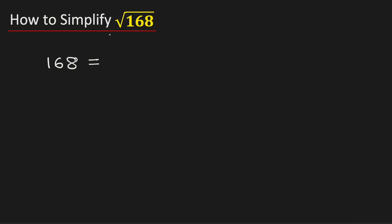In this video, we will simplify square root of 168 in its simplest radical form.